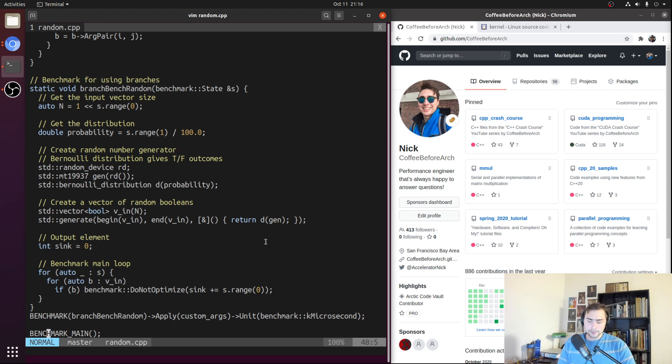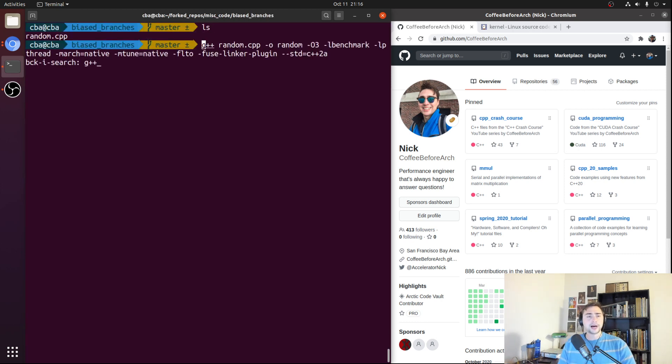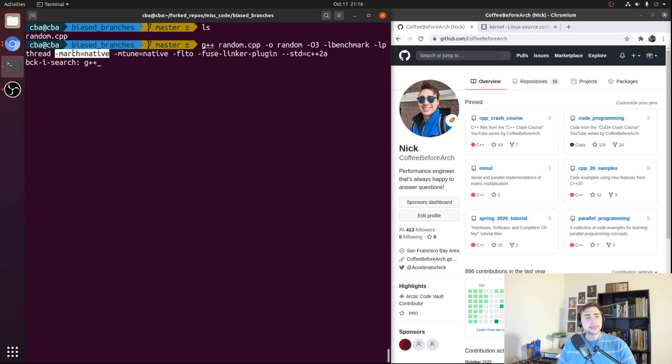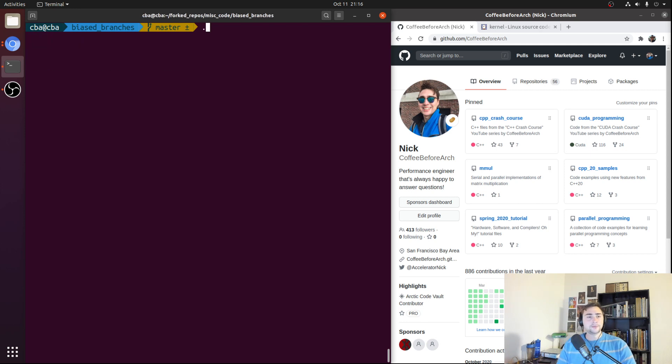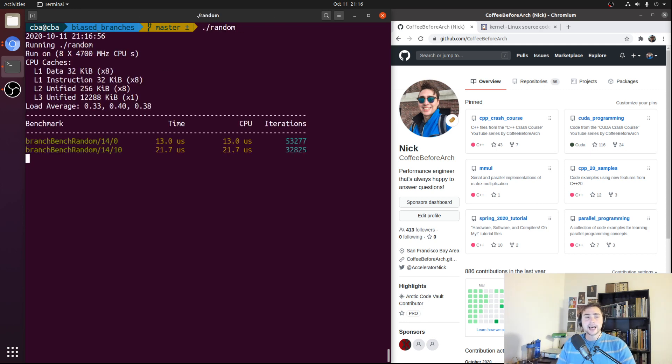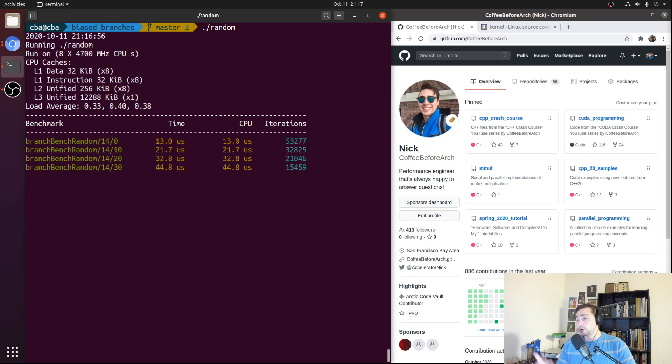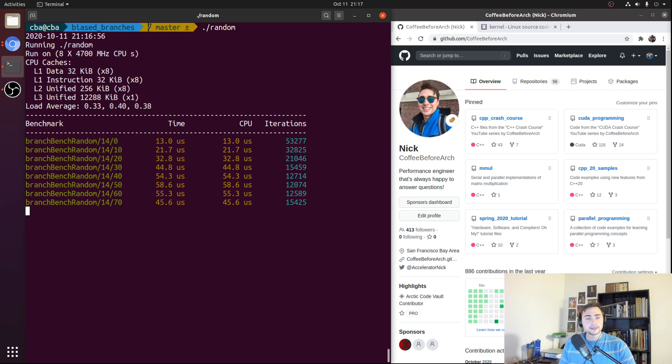So let's go ahead and quit out of here. And we'll compile using G++ with O3 optimization, march and mtune equal to native, and link time optimization. So we'll compile and let's go ahead and run and let's see what the performance looks like going from 0%, our always false case, all the way up to 100%, which is our always true case.